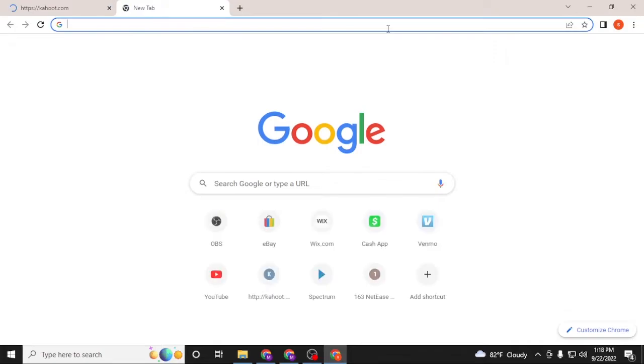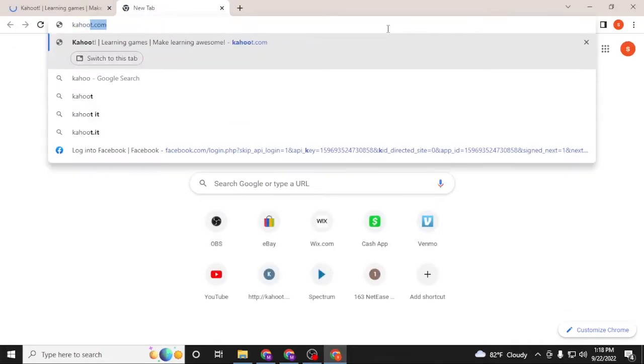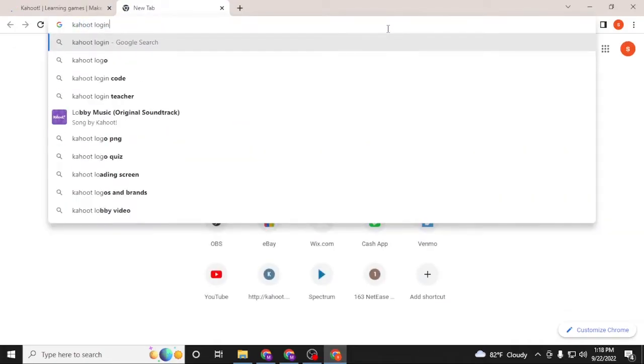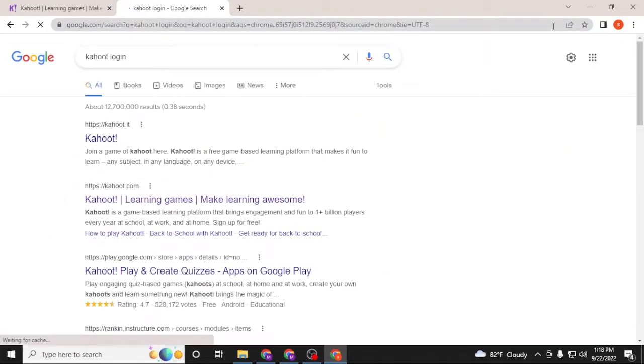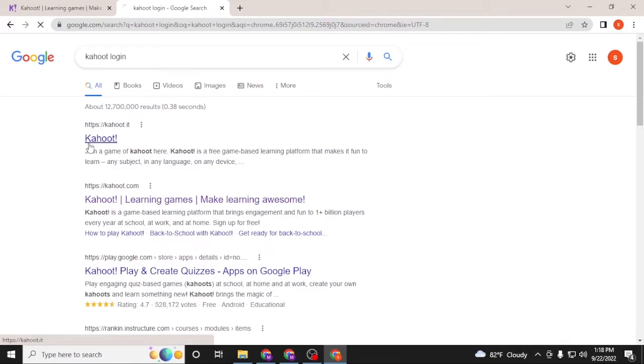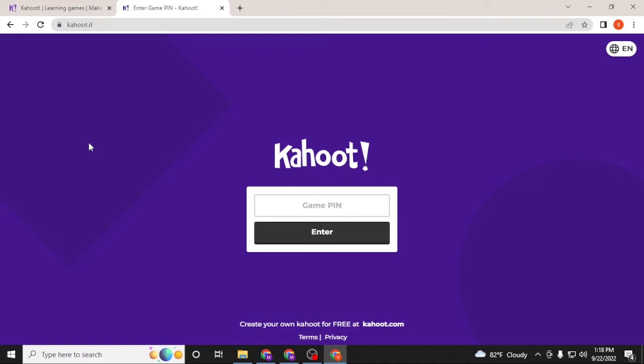Or you can simply search for Kahoot login on Google itself and hit enter. You can see on the first result of Google there is kahoot.it - click over there.